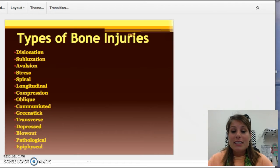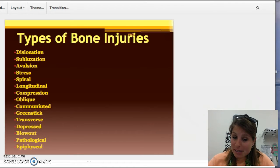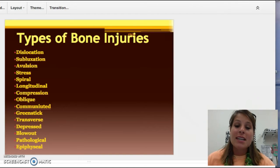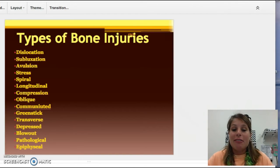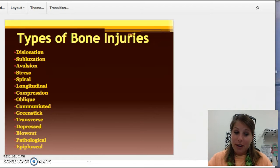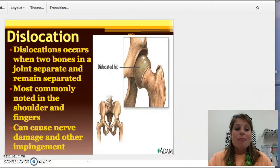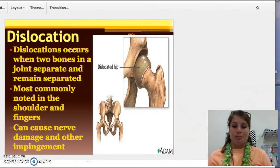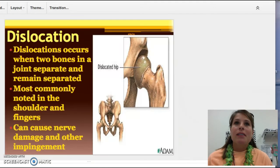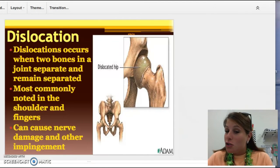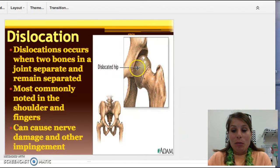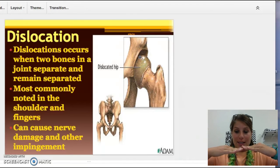Now we have the different types of injuries. If it is a bone injury, we're talking fractures. The first one is a dislocation. A dislocation occurs in any joint — and as a reminder, a joint is anywhere two bones are connecting.